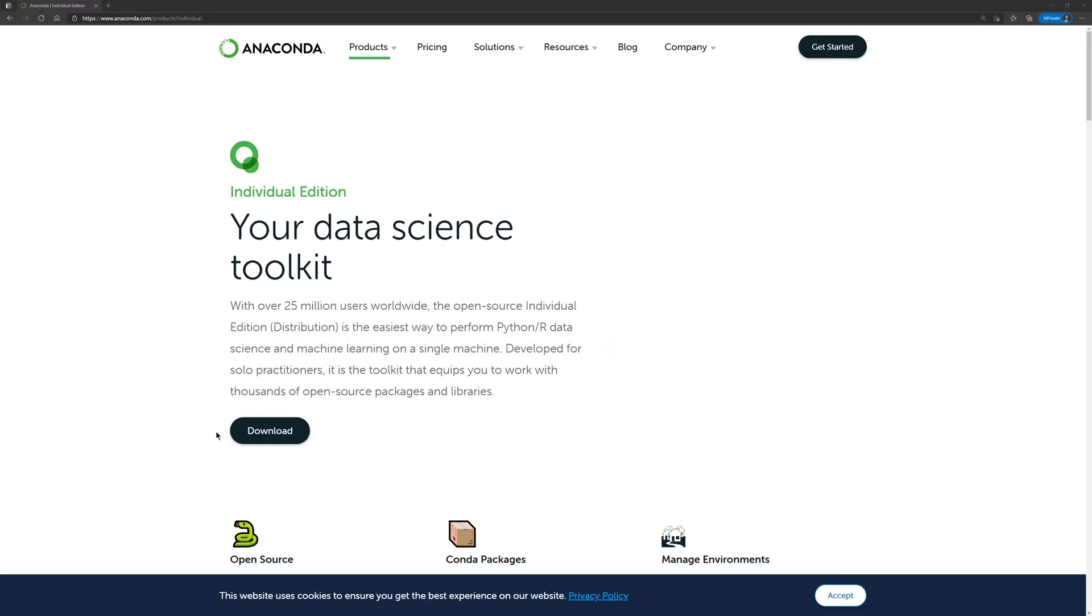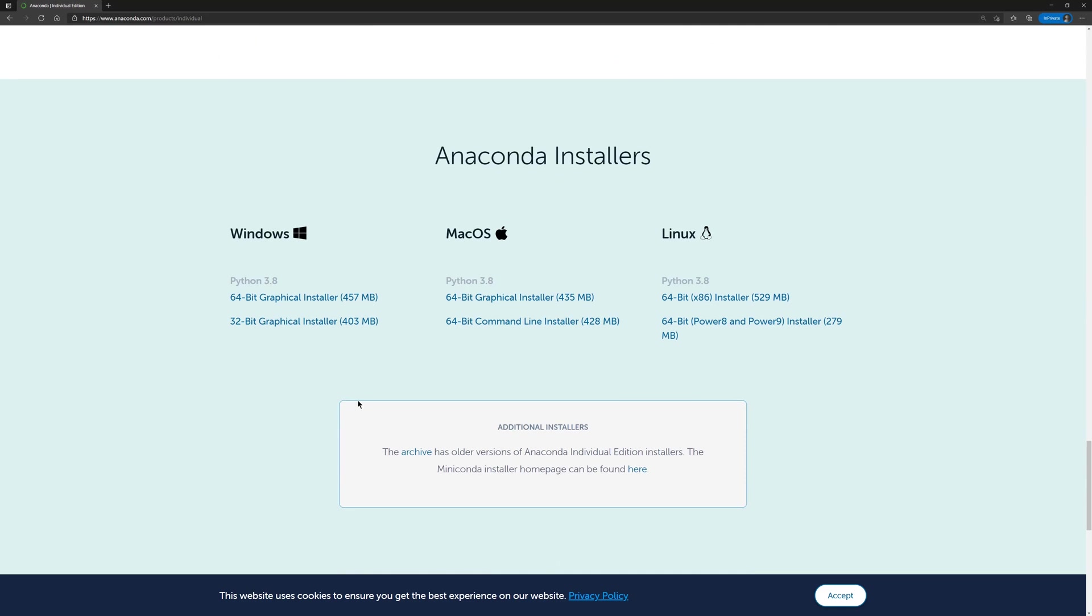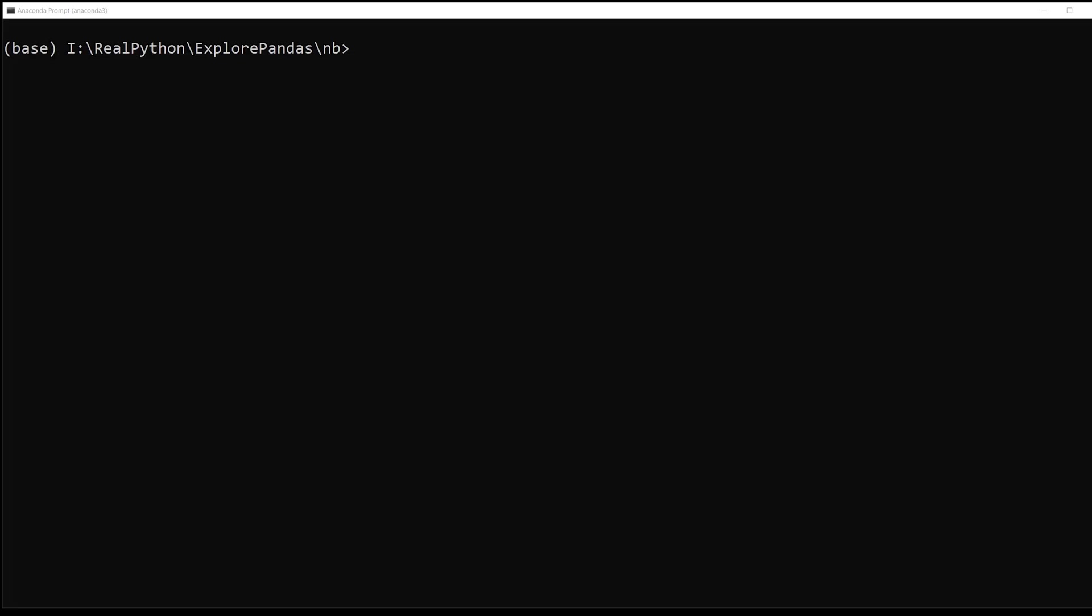You can download the free open source version of Anaconda from www.anaconda.com/products/individual. Click the download button and select an installer for your operating system.